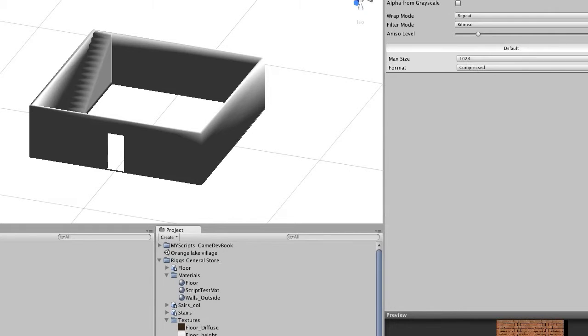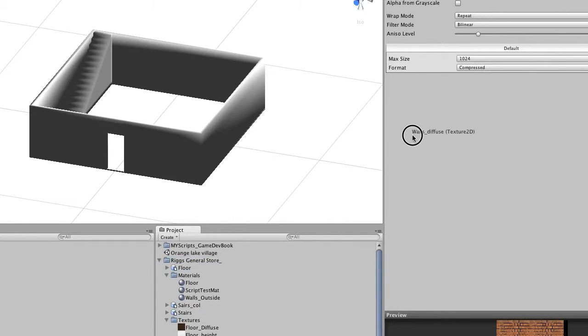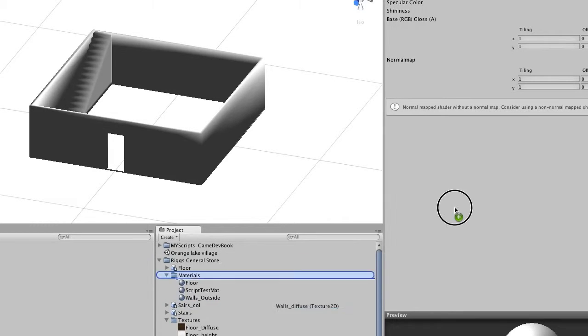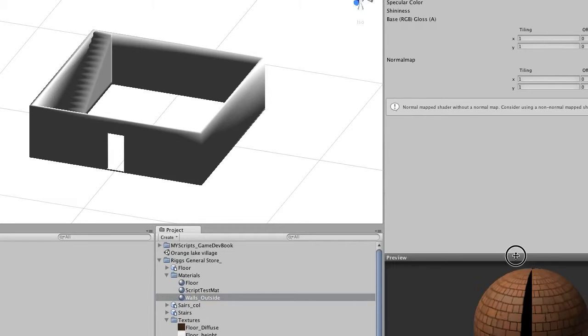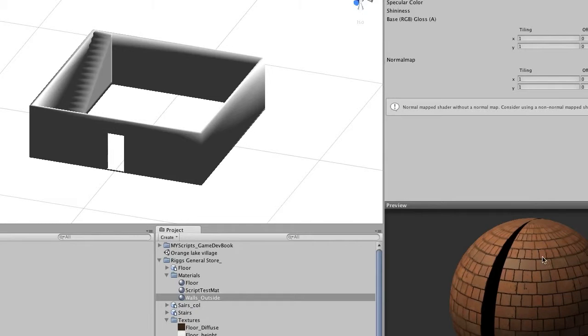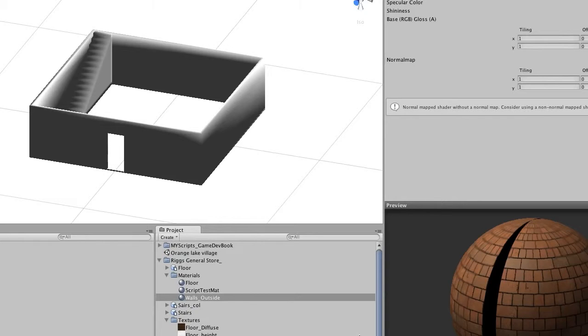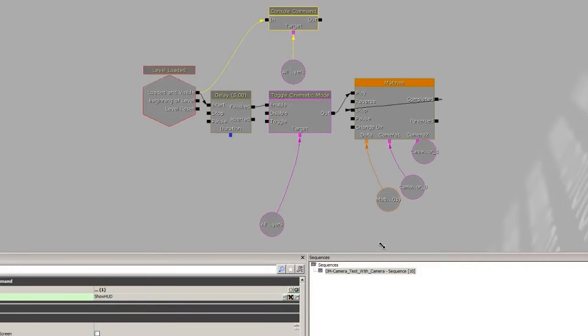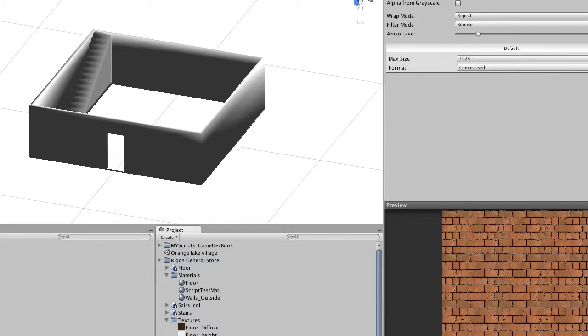Alright, sorry another tangent. So what we want to do is grab our walls diffuse and drag the diffuse and drop it in. And down here at the bottom you will see what it looks like. Now the reason you have this black part is because if we look at it, the walls didn't extend to the end.